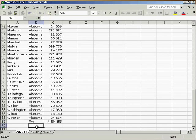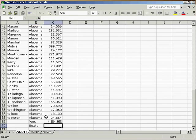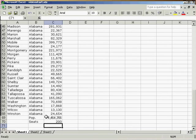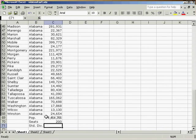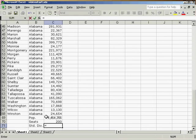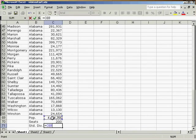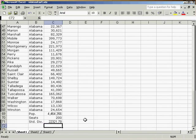We then must decide how many seats we are going to apportion. For this example, let's use 200. And then we will calculate our standard divisor. The standard divisor we're going to use a formula to calculate. So we'll hit equal to, and then we'll point at the population, and it's divided by the number of seats. Hit Enter. So it will calculate our standard divisor for us.